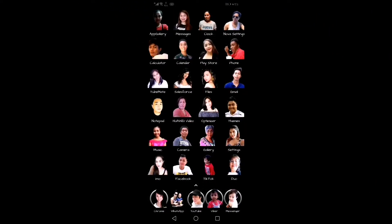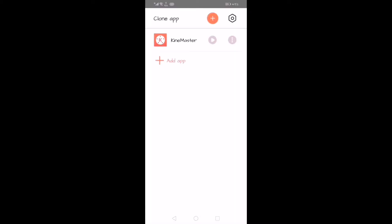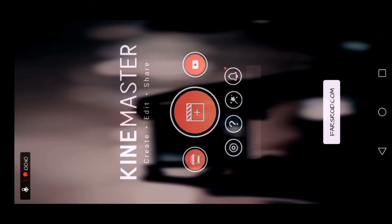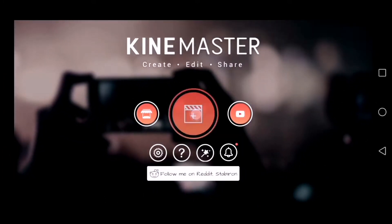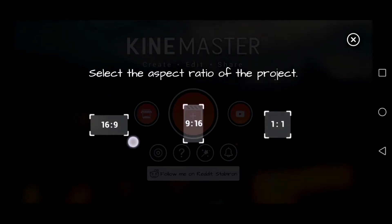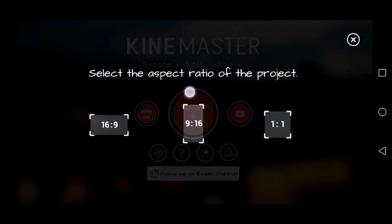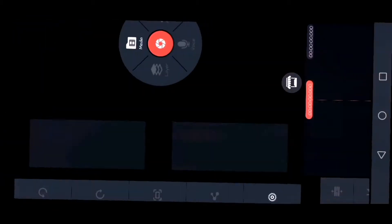Ang gagawin ko, papunta muna ako ng KineMaster. Tapos pindutin nyo itong plus. Ito po ay pang YouTube, ito po ay pang TikTok portrait, at saka landscape. So YouTube tayo — 16:9 ang gagamitin natin.